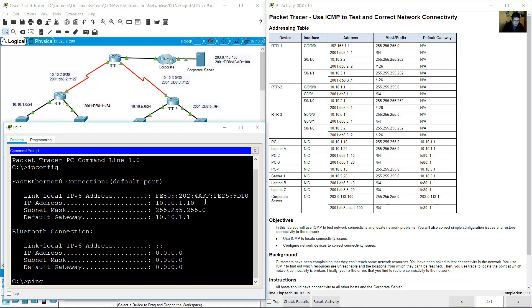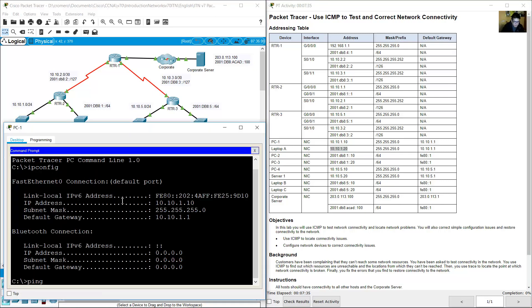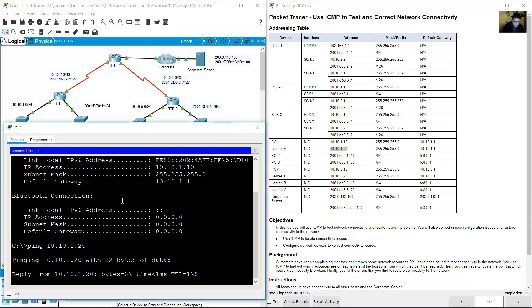Ping to Laptop A. Laptop A has IP address 10.10.10.120. Ping to 10.10.10.120 — success.